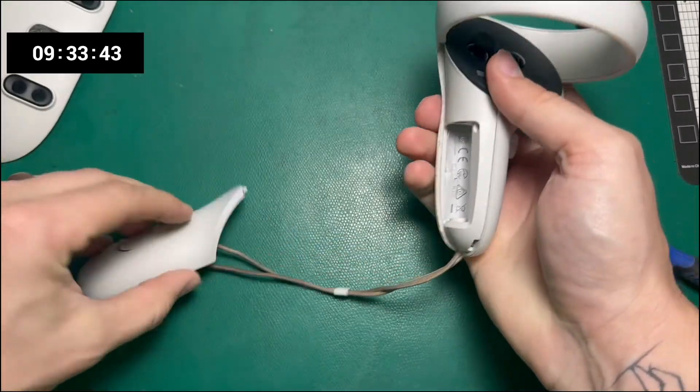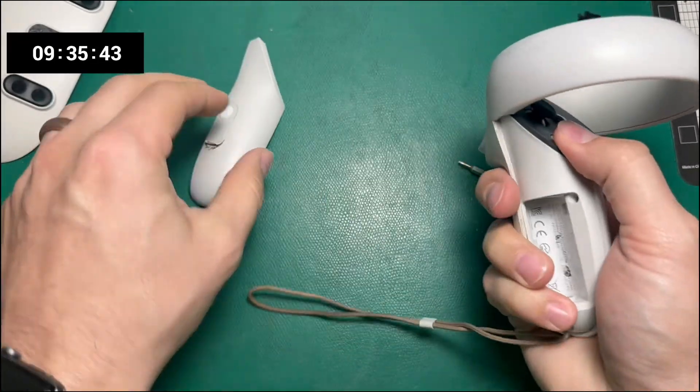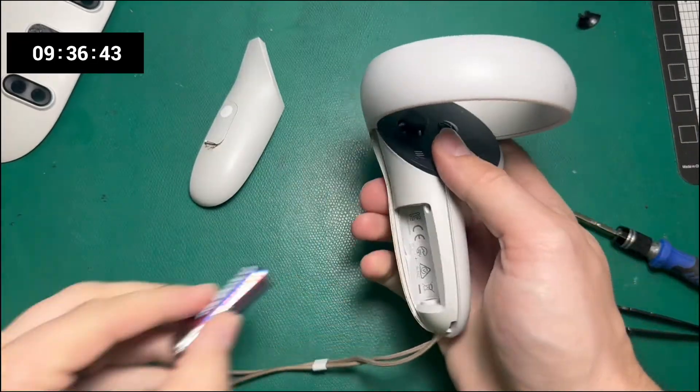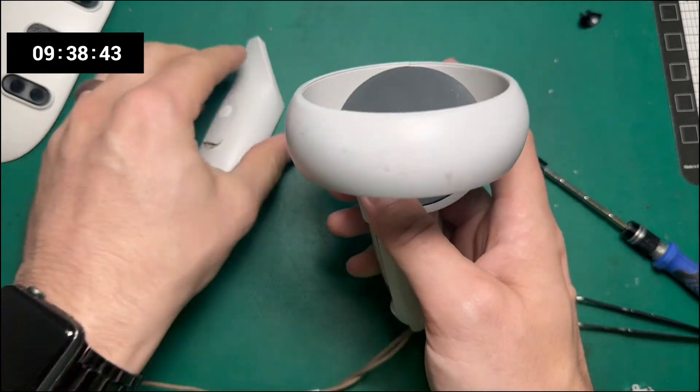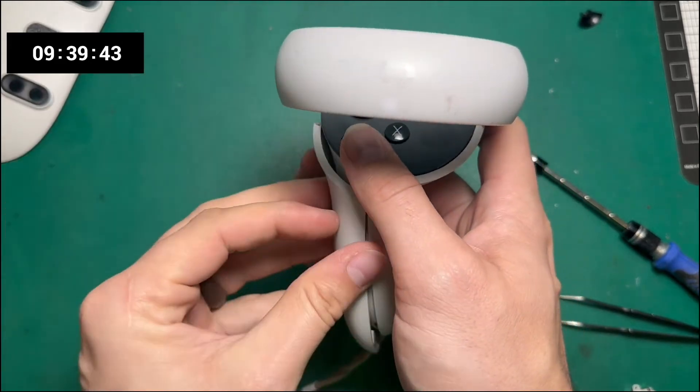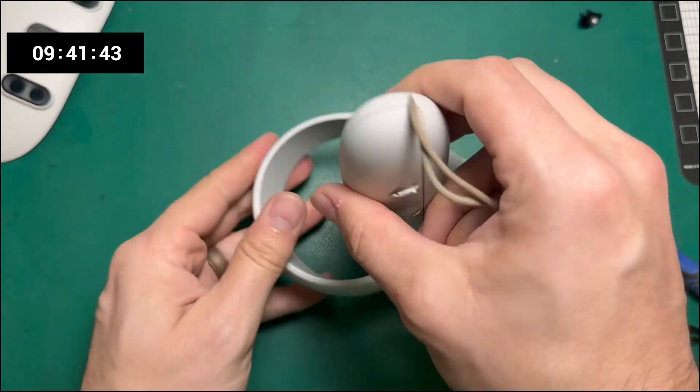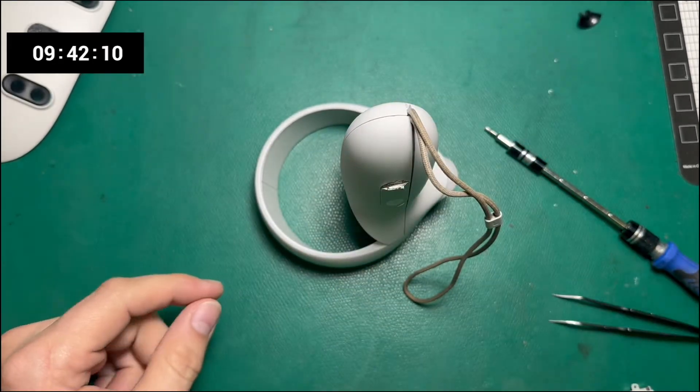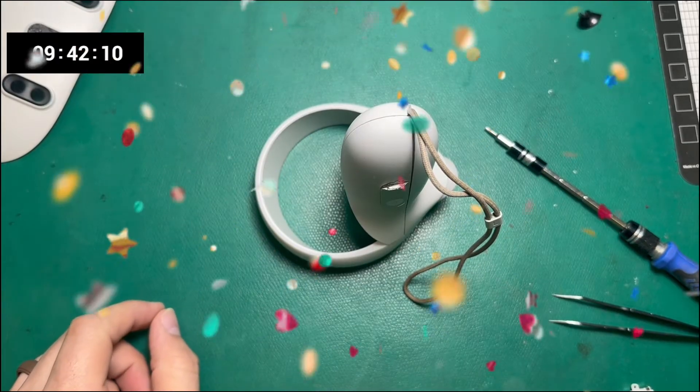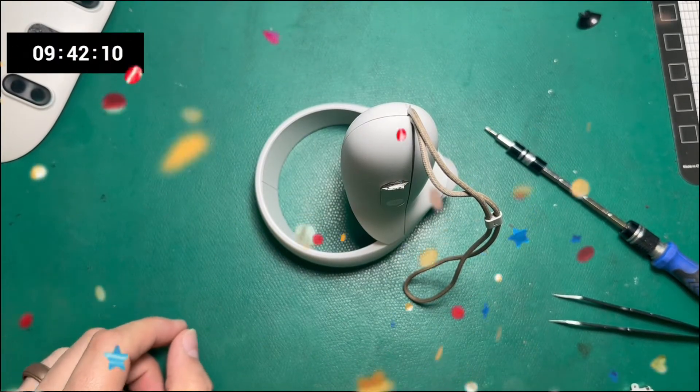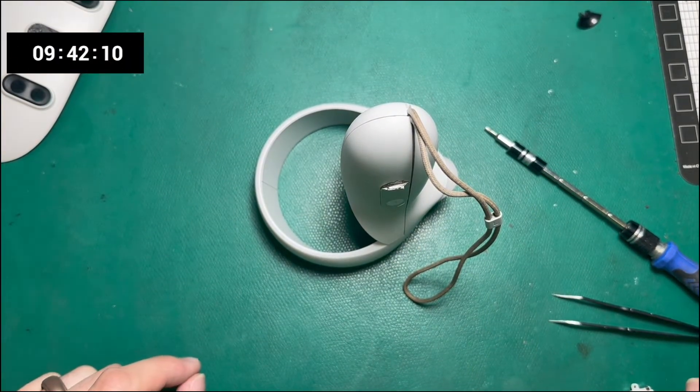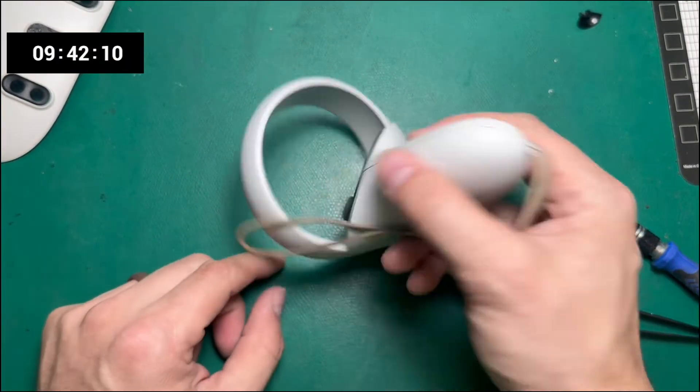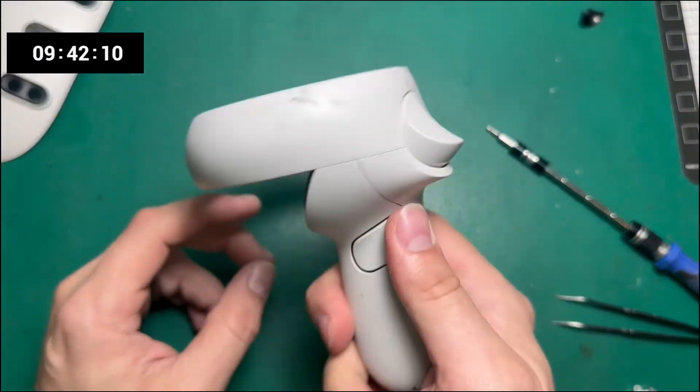Line that up, we got the wrist strap in, and let's plug in a battery just to make sure everything works. That's a light. Time?